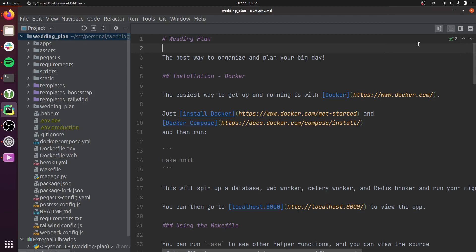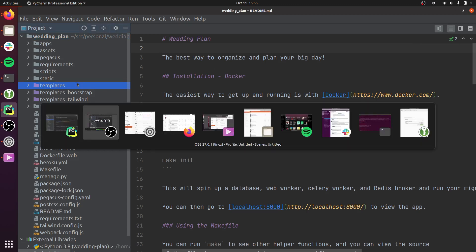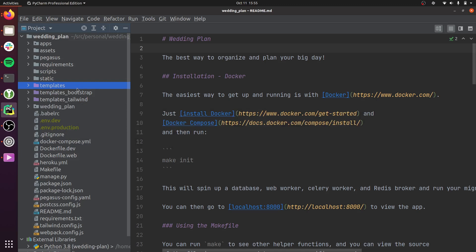This will be a whirlwind walkthrough of the Pegasus codebase. The goal is not to provide all the details but to do a really high-level overview of what's in Pegasus and how you can use it. This is a wedding plan app used for demos, and it's a completely out-of-the-box Pegasus install with all features enabled.